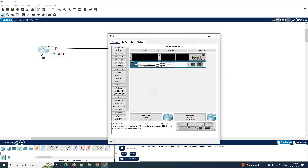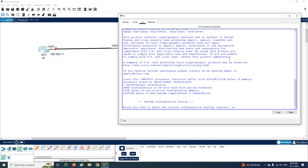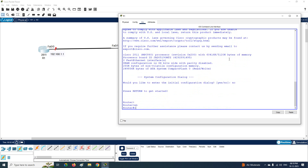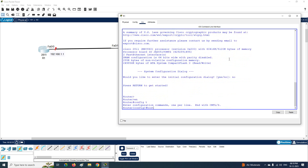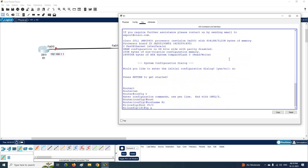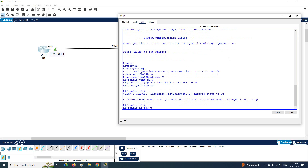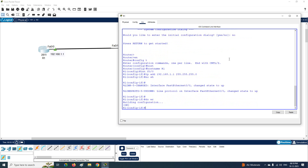Now let's do the configuration. I'll open the CLI of the router to assign the IP to the router interface. I'll type 'no', then 'enable', then 'config t'. I'll change the router hostname to R1, then go to interface FastEthernet 0/0 and type: ip address 192.168.1.1 255.255.255.0, then 'no shutdown'. That's the basic router configuration.